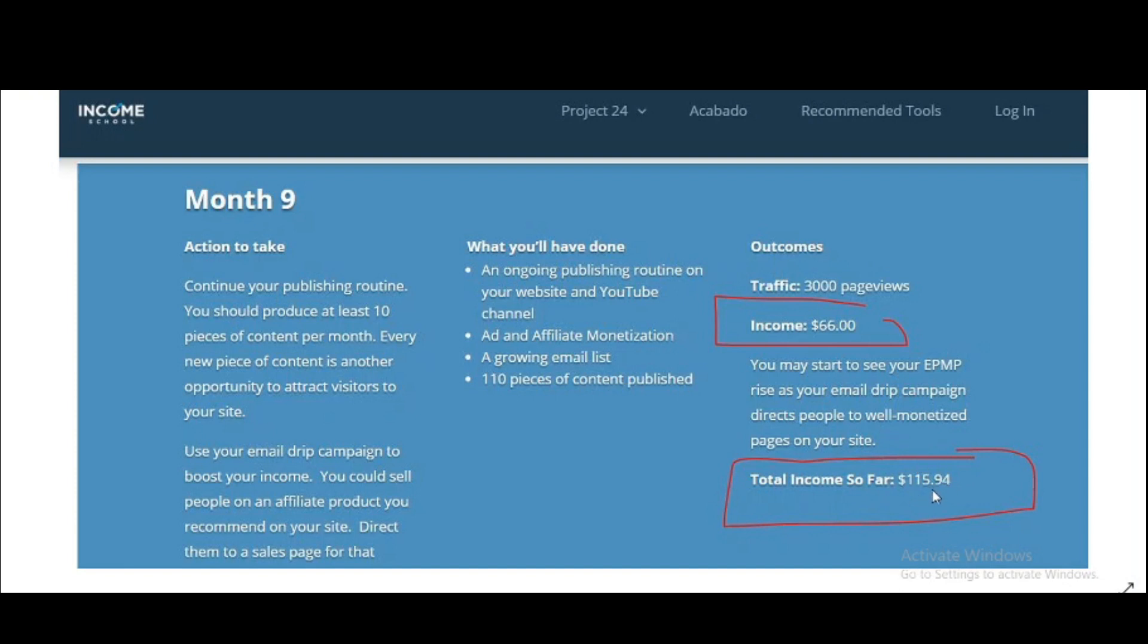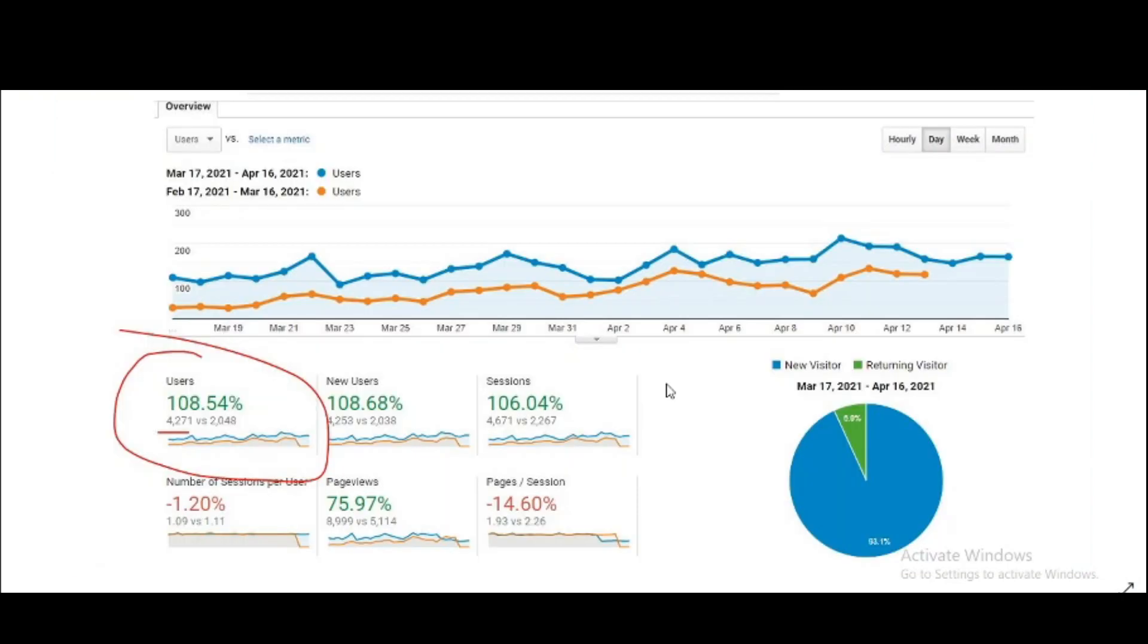Let's see what my traffic and income is for this month. As you can see, my analytics and the date I have shown is from March 17 to April 16. This is my ninth month and this is my eighth month.